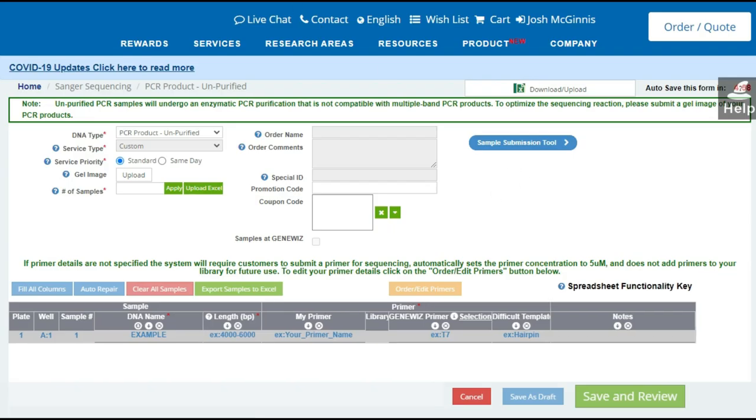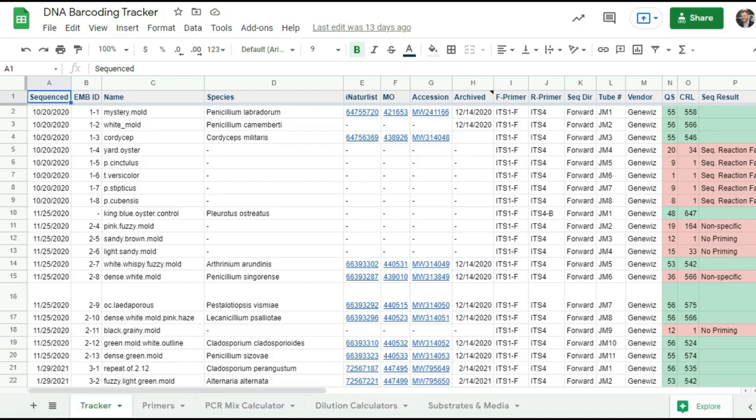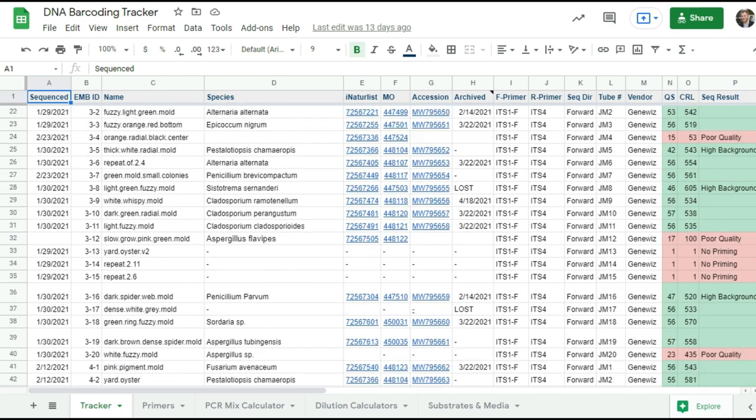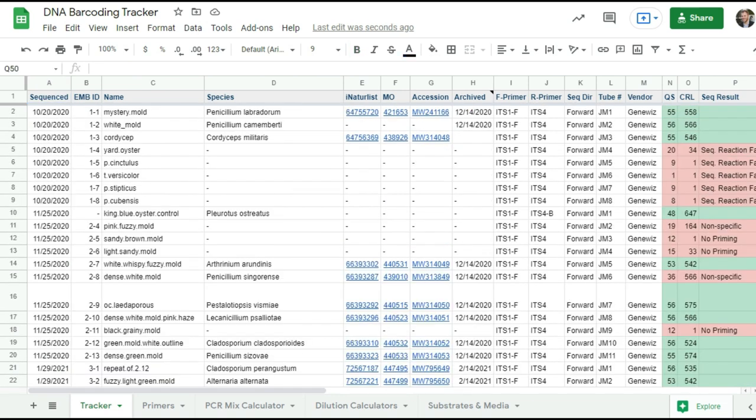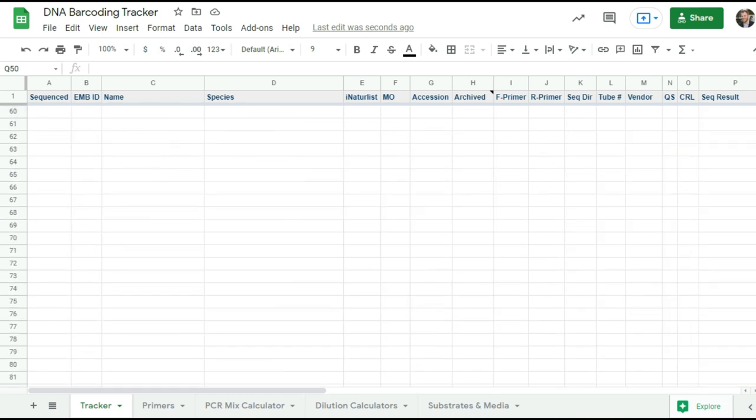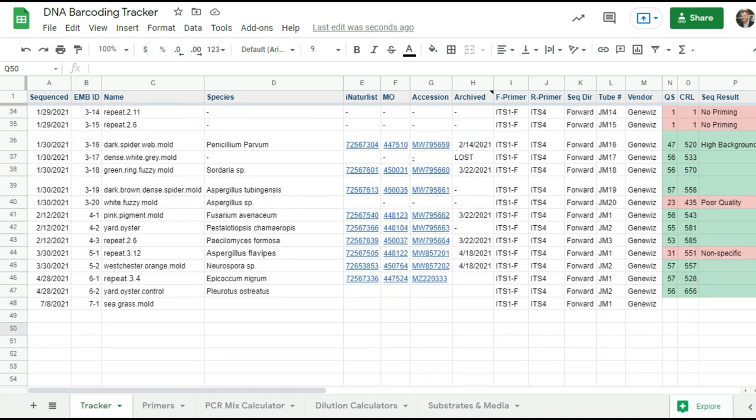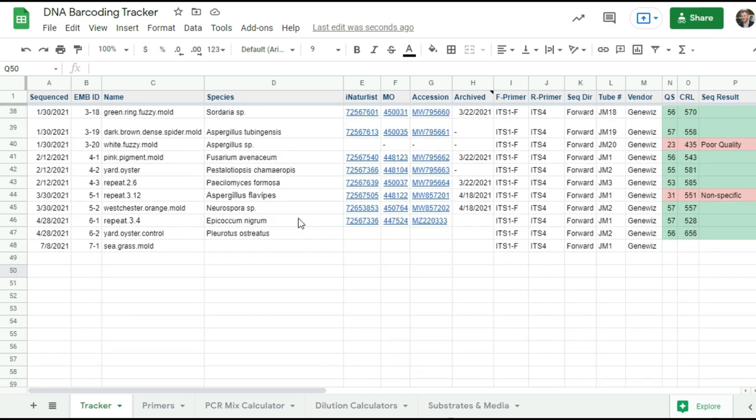Before we move on, I want to show you how I track my DNA barcoding samples. Because if you're doing a lot of them, and you're doing multiple orders, you will want to have some sort of centralized way of tracking them. So I've created this Google Sheet here. And whenever I have a culture, I will come in and put in a new entry into this spreadsheet. You can see that I have one already.